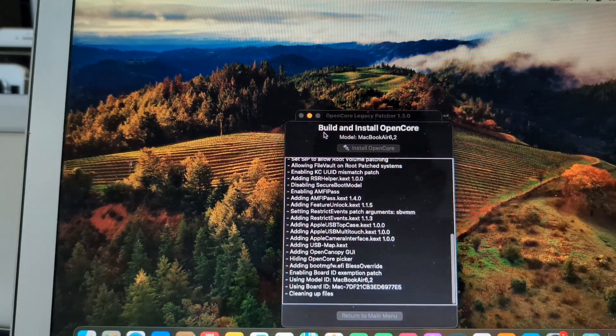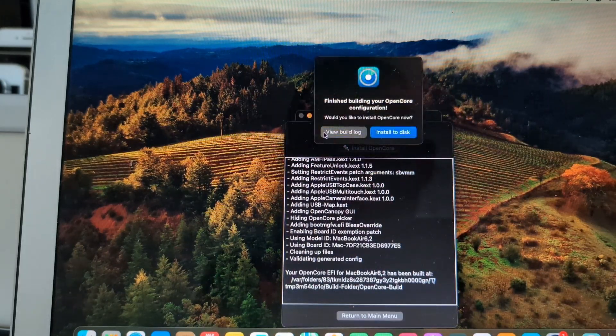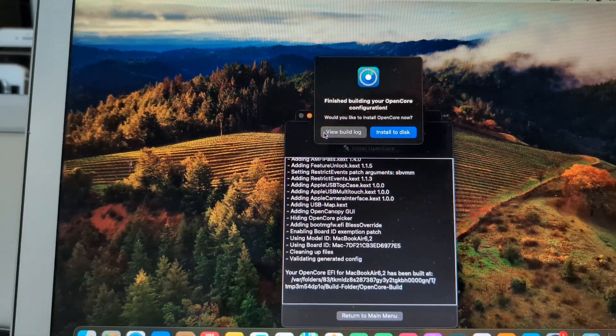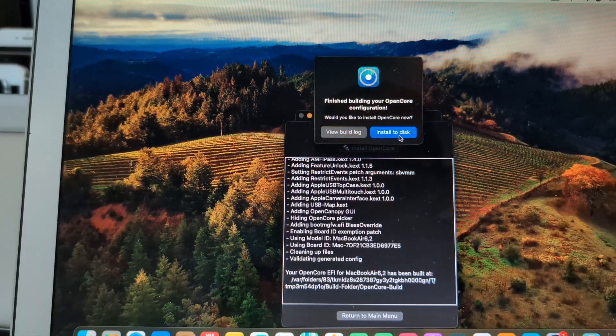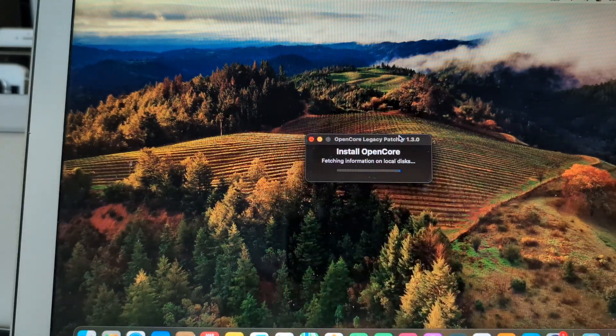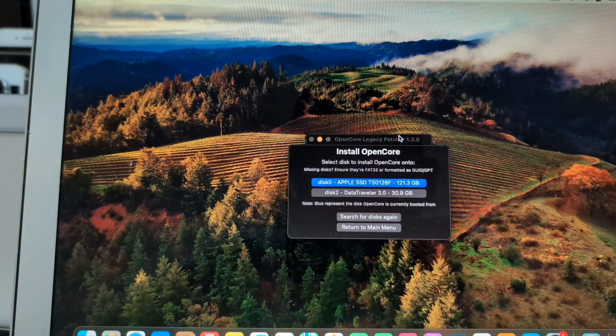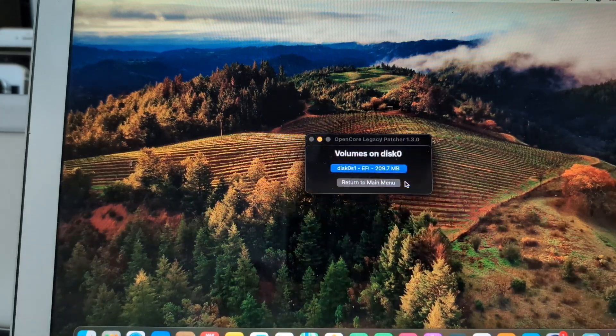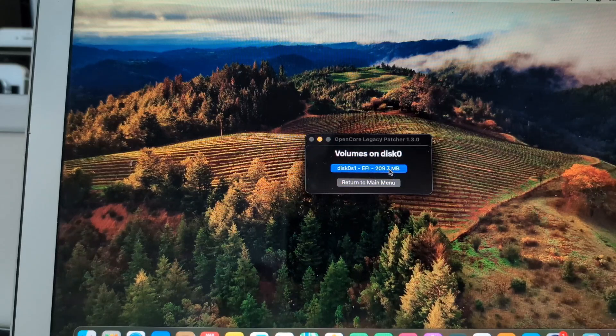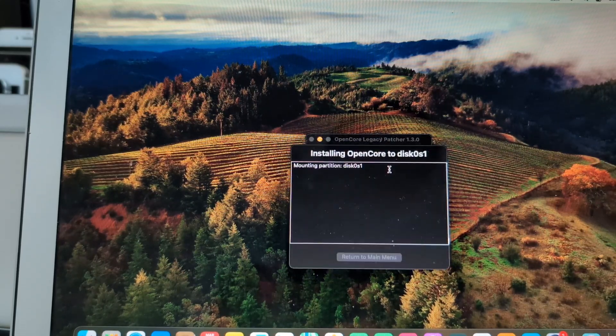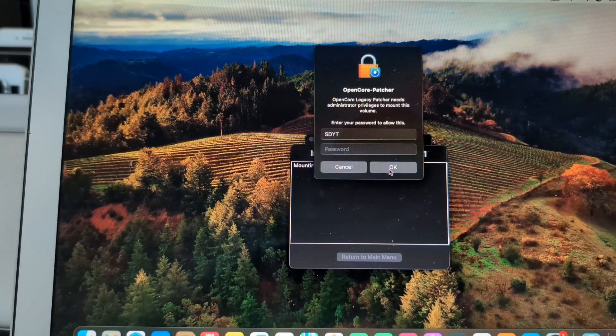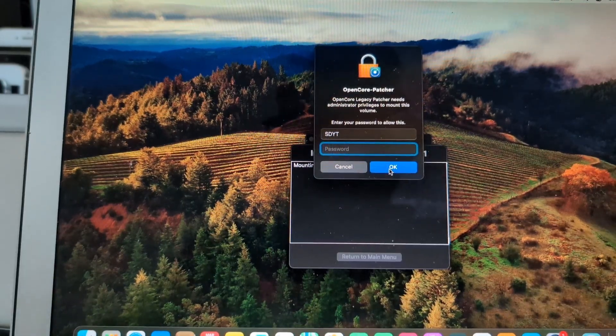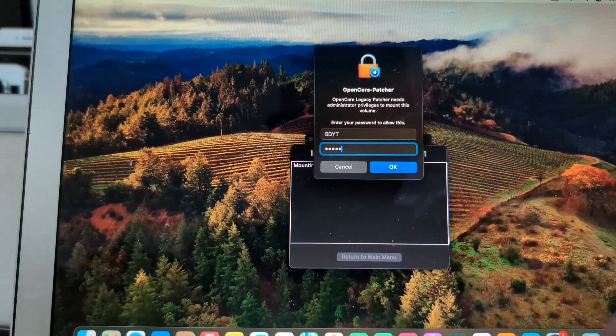And then go back and apply that change by building again the OpenCore Legacy Patcher. And then click on write to disk, select the disk, which is the first one there. Highlight it in blue and then EFI.